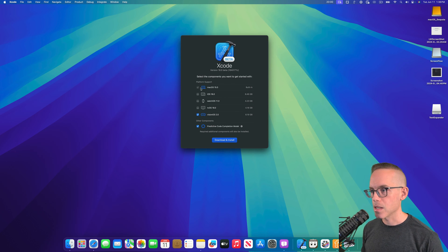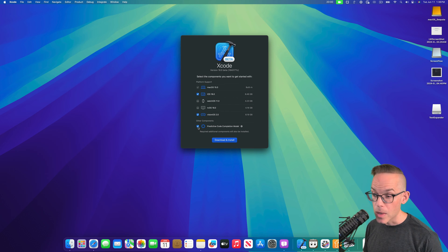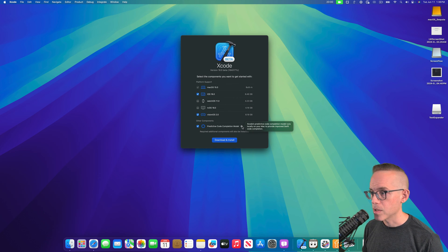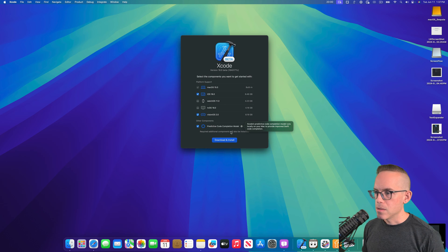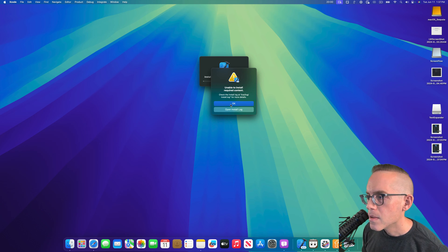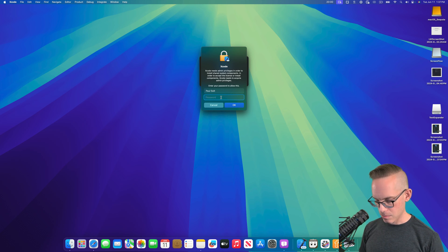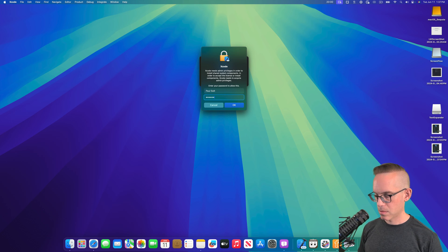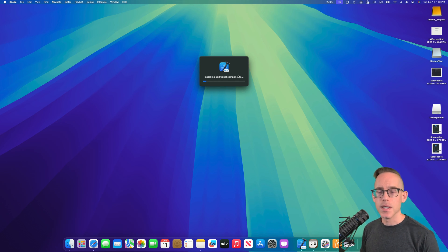And there's a checkbox for predictive code completion — so this all runs locally, that's kind of cool. Let's go ahead and download. Need some admin privileges. Downloading.